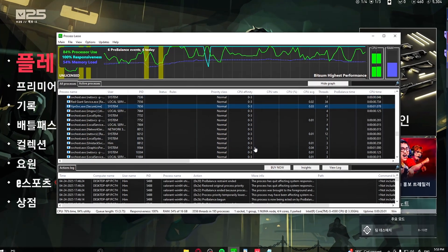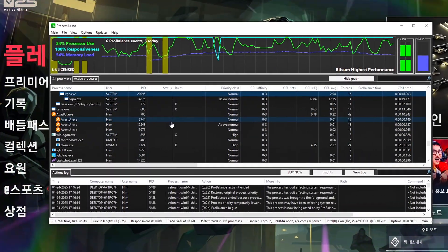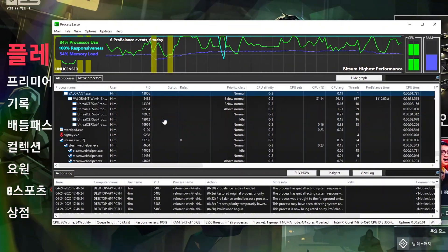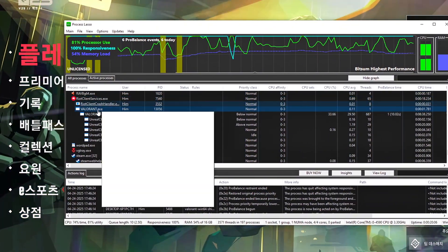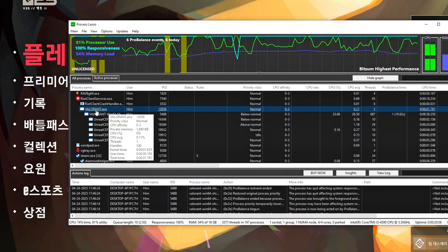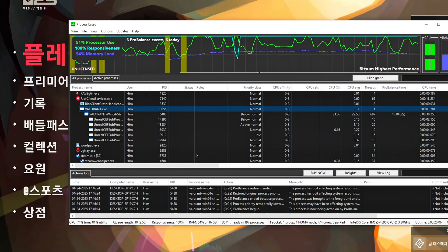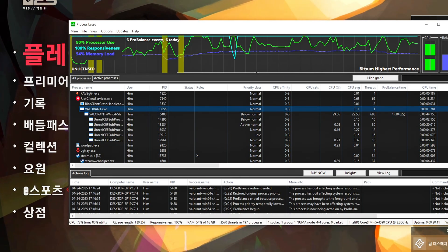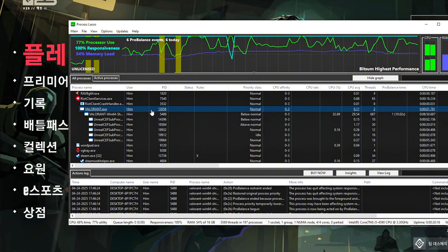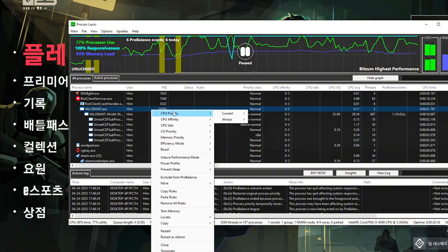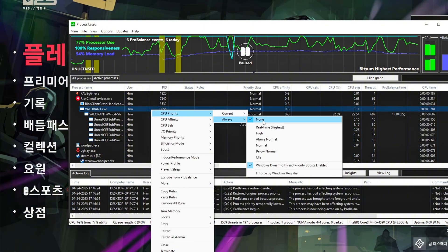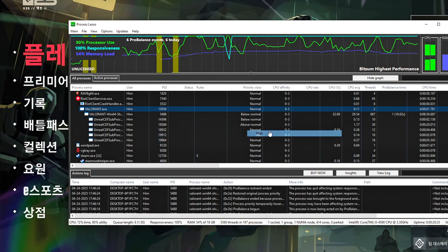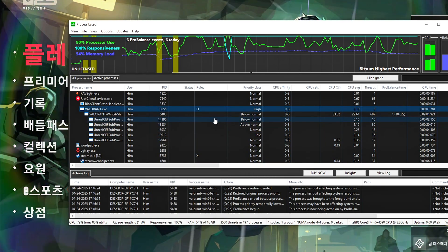Go back to Process Lasso and press the V key to scroll to the processes starting with V. But in this case, look for Valorant.exe or ValorantWin64Shipping.exe. Once you've found the process, right-click, CPU Priority, Always, High. This gives Valorant higher access to CPU resources.